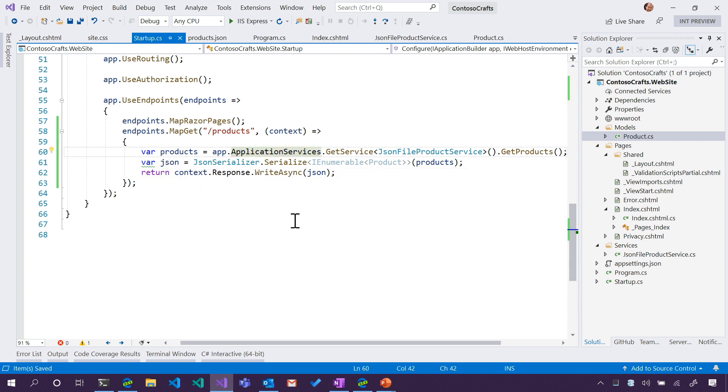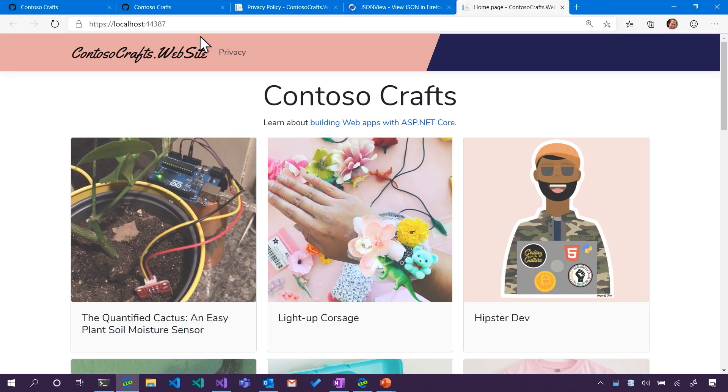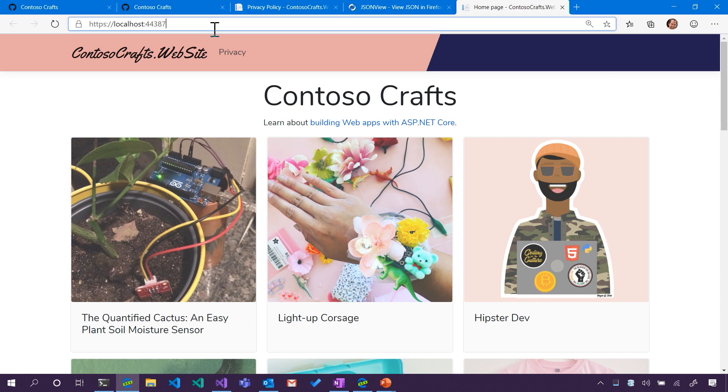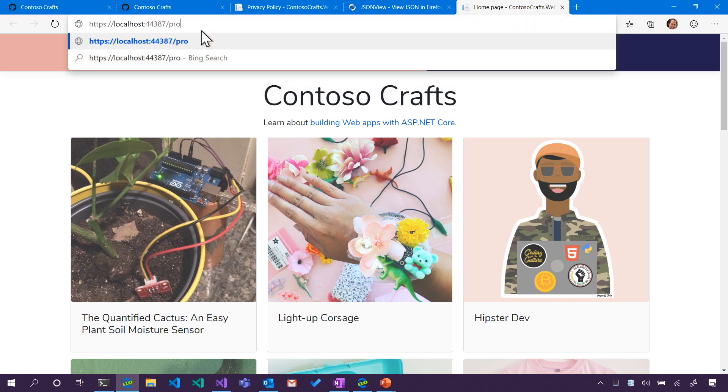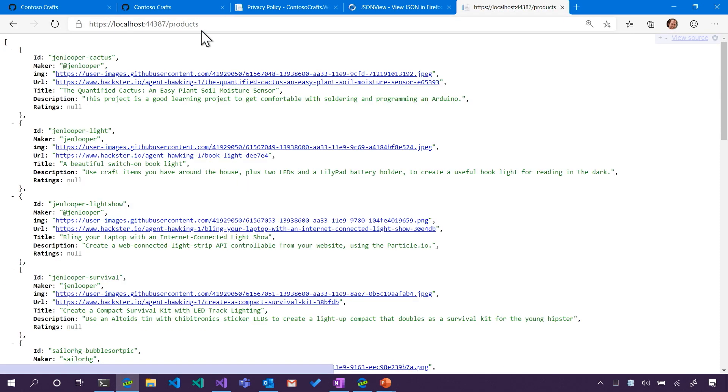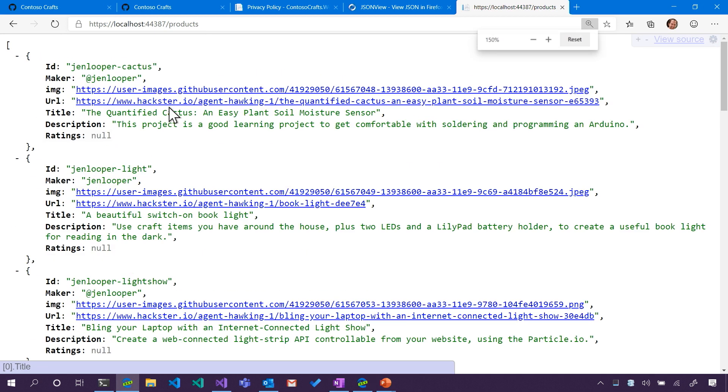So then let's just go ahead and run this and see if it works. Sound like a plan? Deal. Fingers crossed. It's kind of low confidence. You never know. It could work. So there's our webpage. We knew that that worked. But remember, we made a slash products. There you go. Nice.